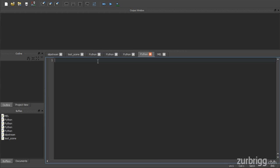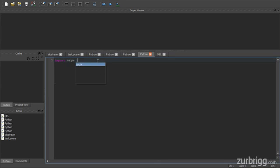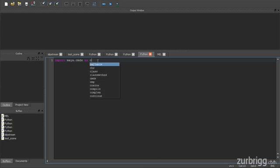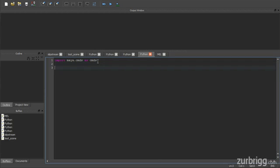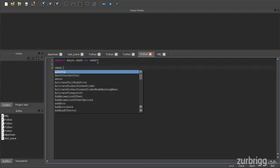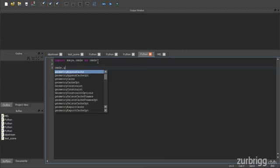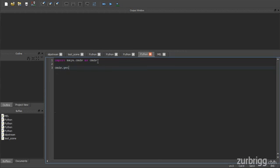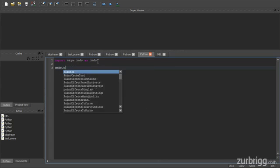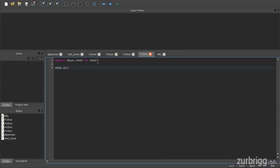Inside of Python, using the Maya commands, if I do import Maya.commands as cmds and then try to call the getenv or putenv, you'll see that the commands don't exist. And that's because there's already a Python equivalent in the OS module.